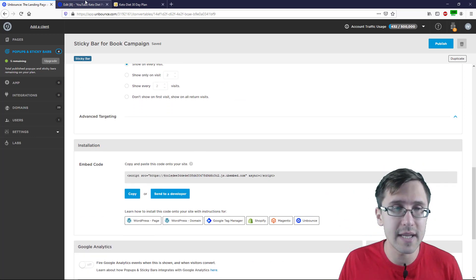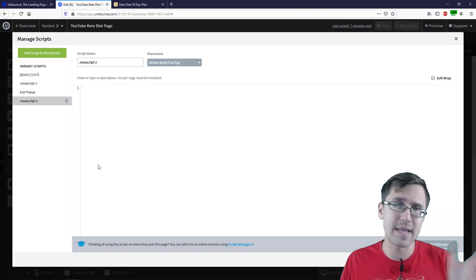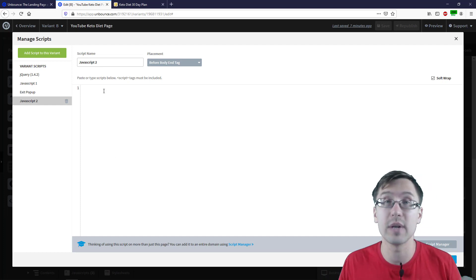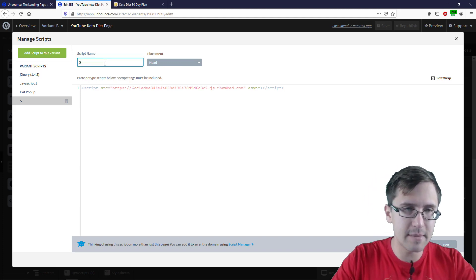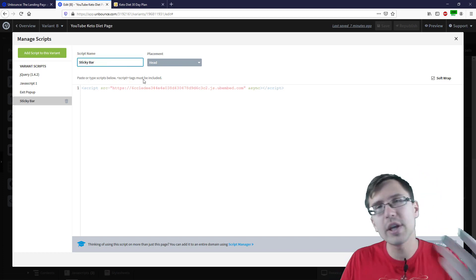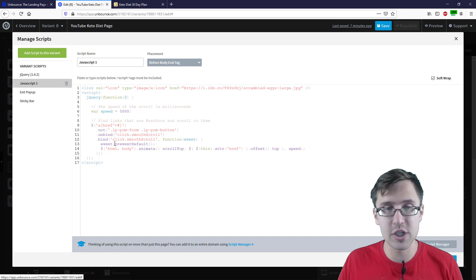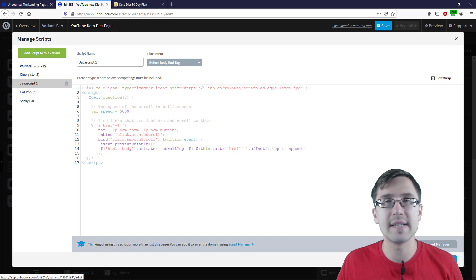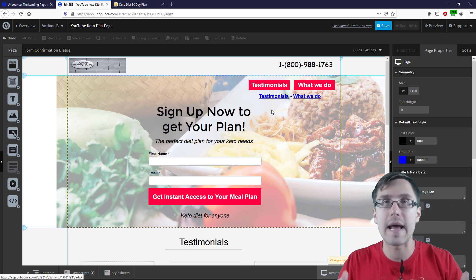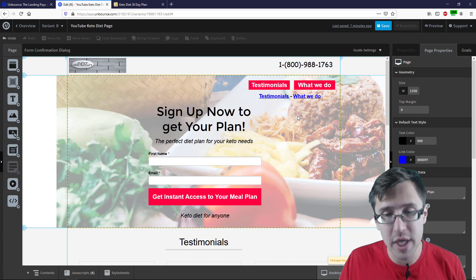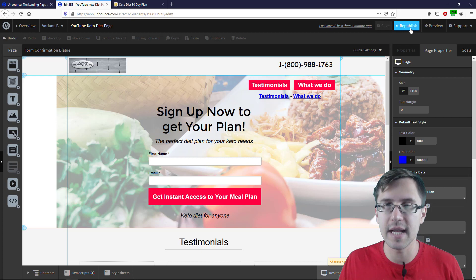Now we're going to copy the code. I'm going to take the code, go to our page, go to JavaScript, and click 'Add New JavaScript' — because we want to separate out our different codes in case something goes wrong and we want to see what's happening. I'm going to paste that code here and name this 'Sticky Bar' so we can always reference it later. If I click Done and go to JavaScript, I can see what's going on. We also have a smooth scrolling JavaScript which makes buttons scroll down smoothly — check that out if interested. We're pretty much done here, so I'm going to click Save. We've added the code successfully and I'm going to republish.